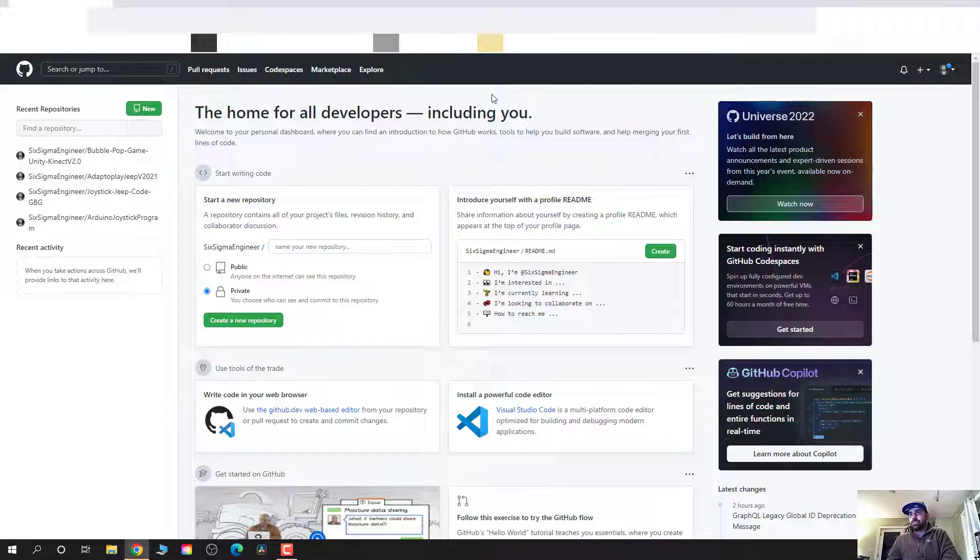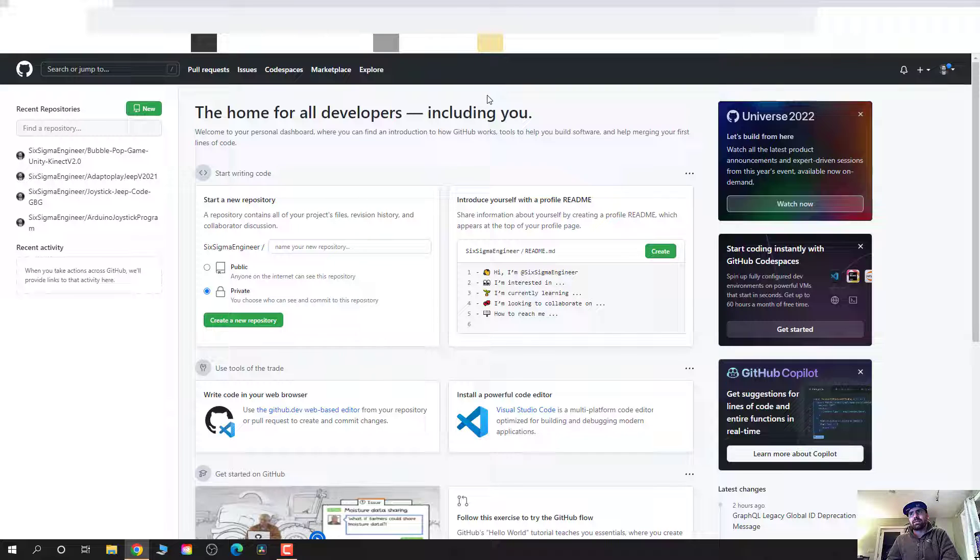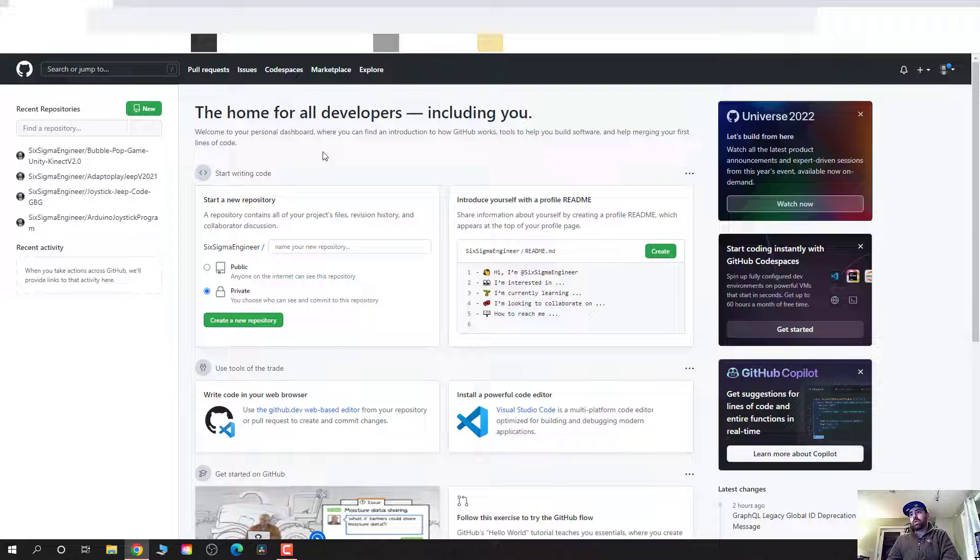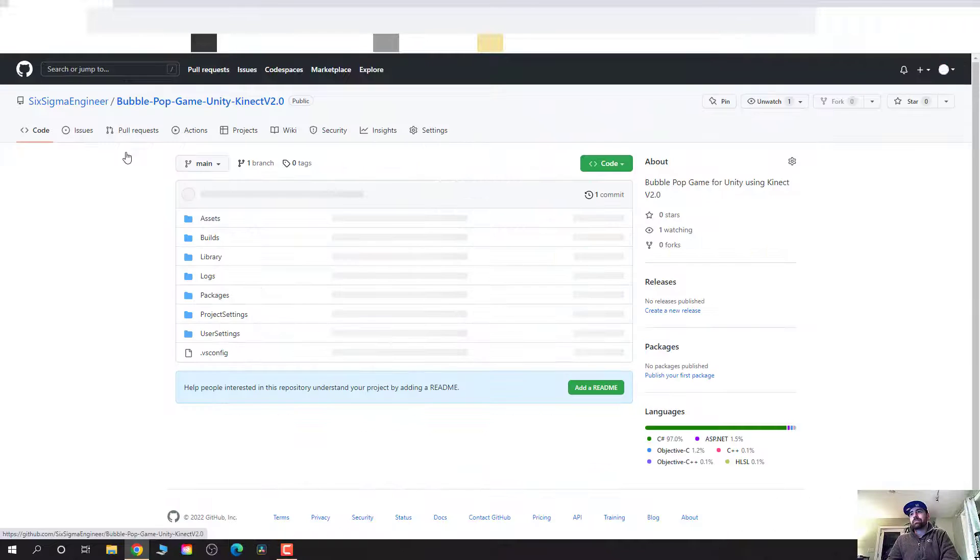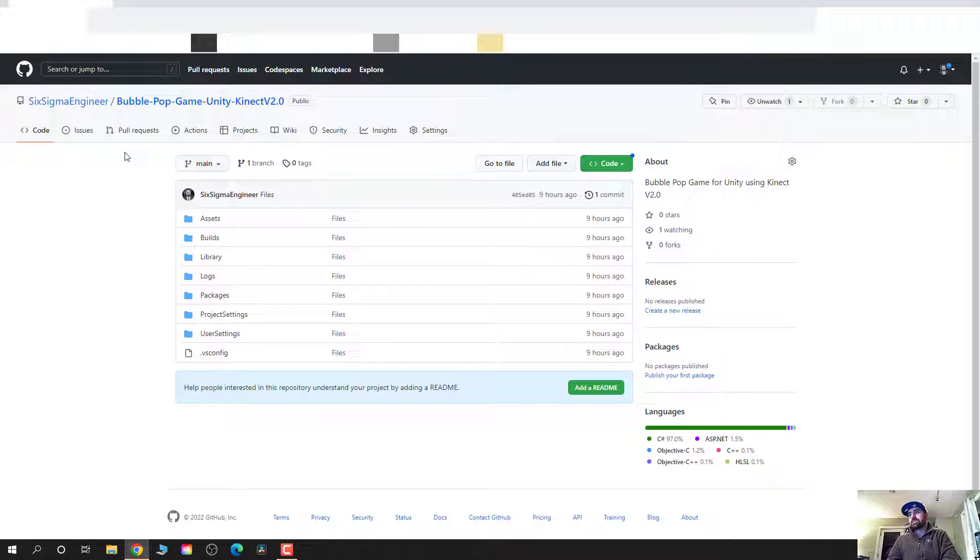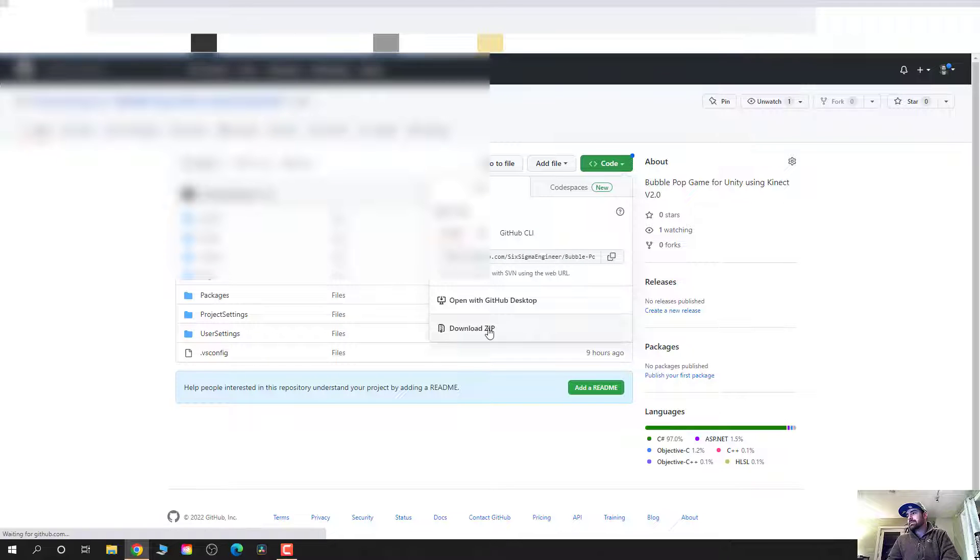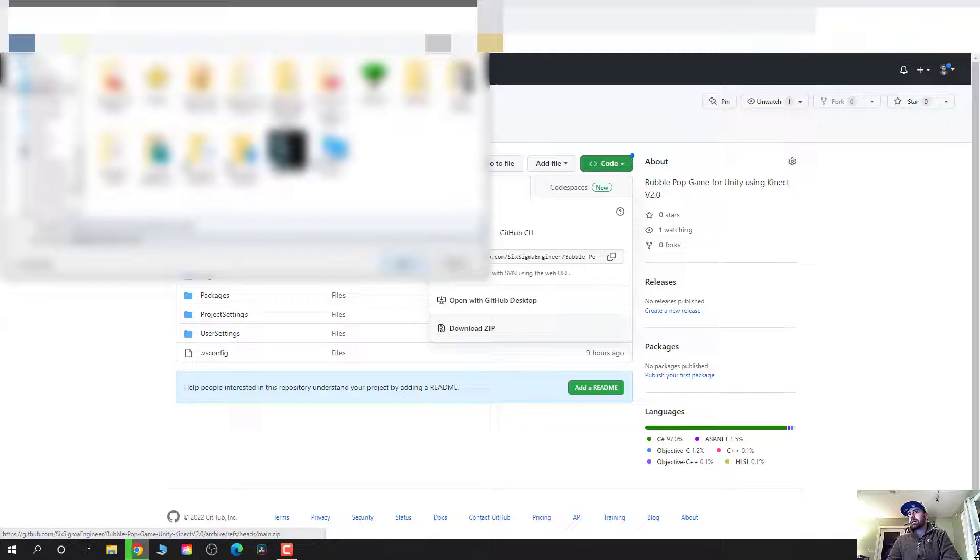So I digress. Let's get into the Bubble Game. If you Google Kinect Bubble Game you can find it in different places on the internet. I put it on my GitHub. I'll put a link in the description and on the screen. And we can get that Bubble Pop game. So this is an example. I'm going to download this zip file on my desktop.